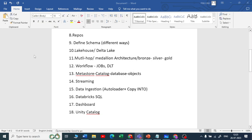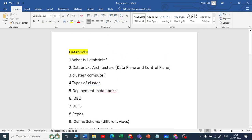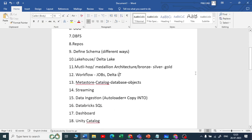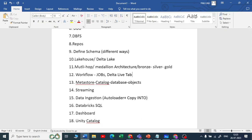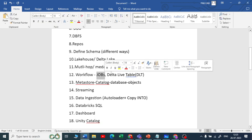Moving forward, we will see what is workflow. In workflow, we have two options: one is Jobs and second is Delta Live Tables. Delta Live Tables is not related to Delta Lake — Delta Lake is different and DLT is completely different. Databricks Jobs helps us to ingest the data into your lakehouse and also helps us to maintain a multi-hop or medallion architecture.